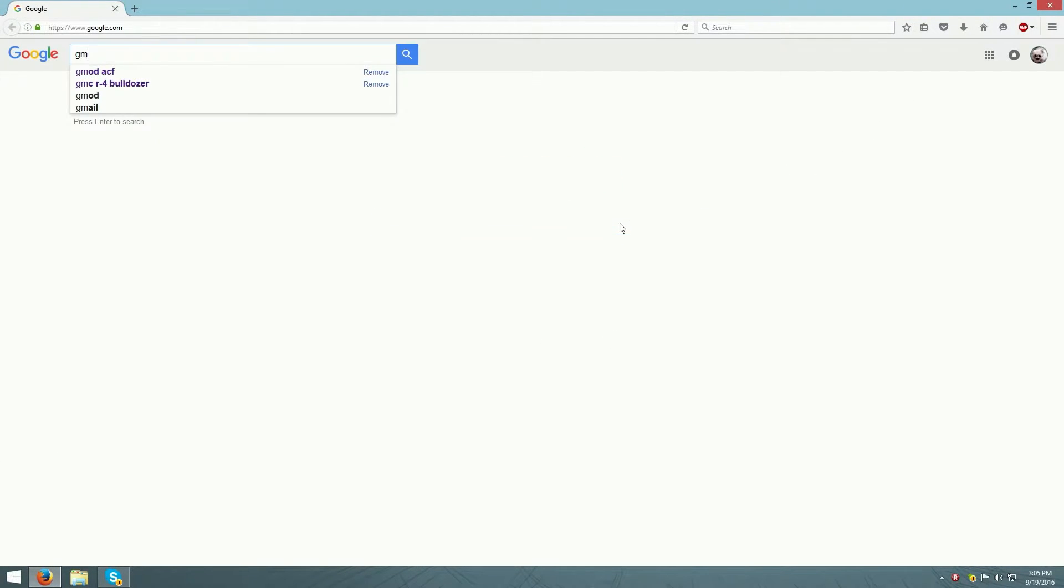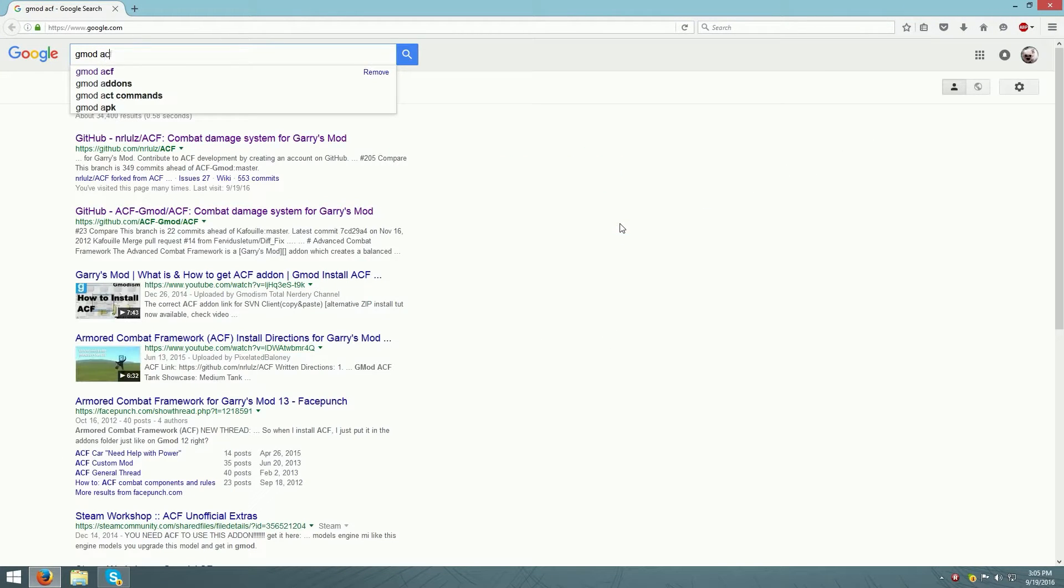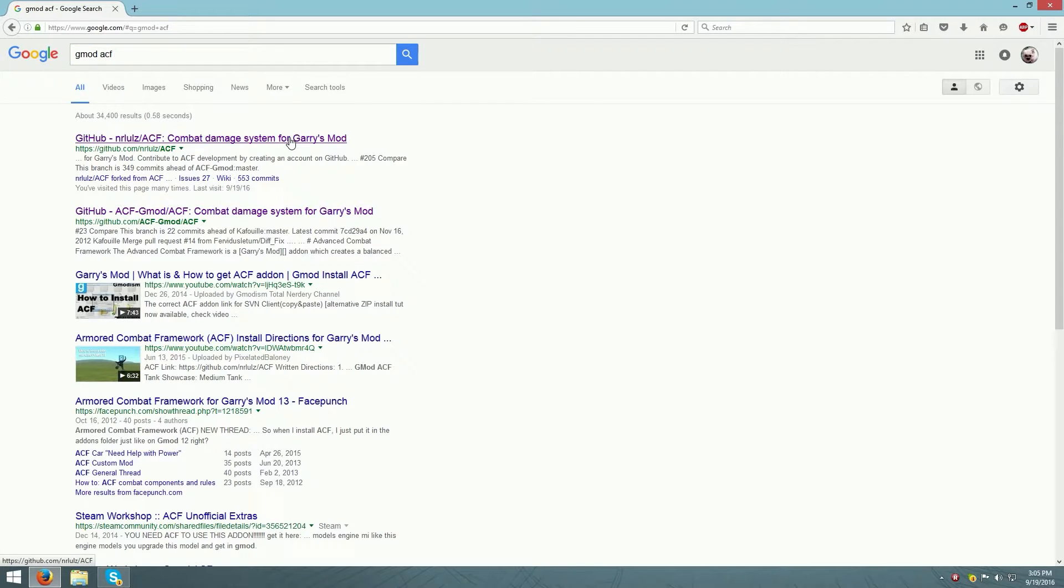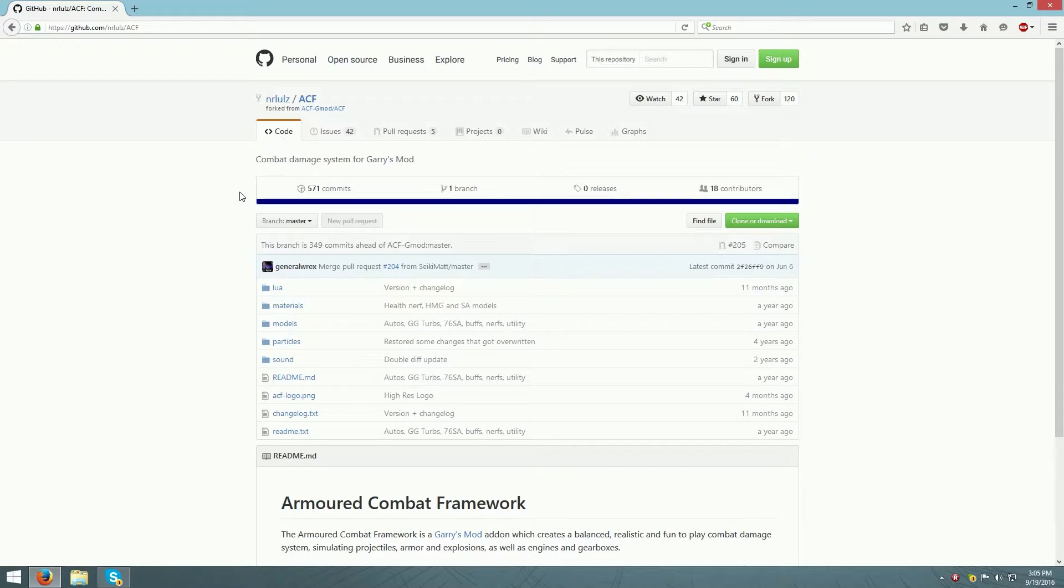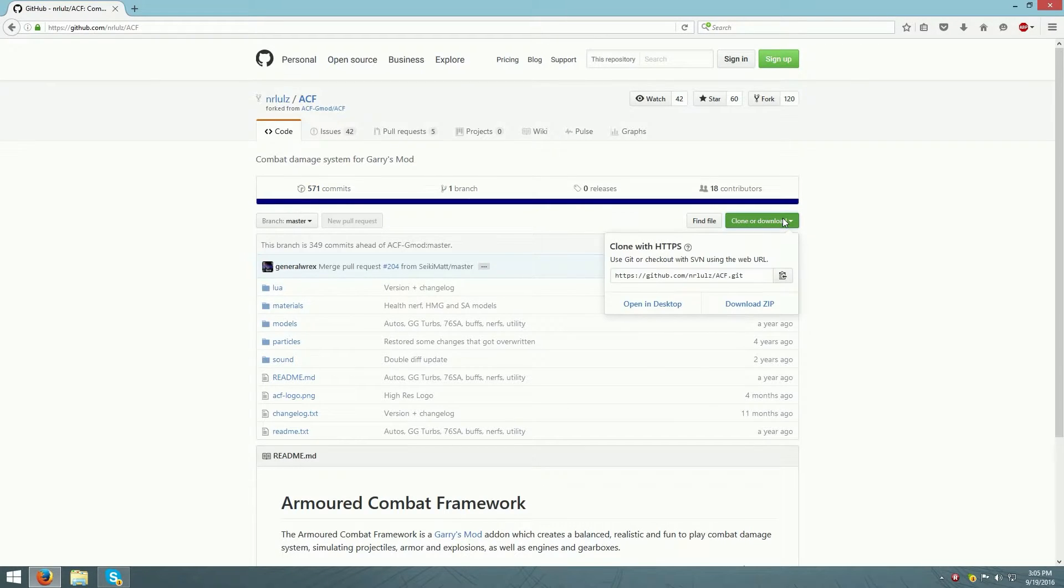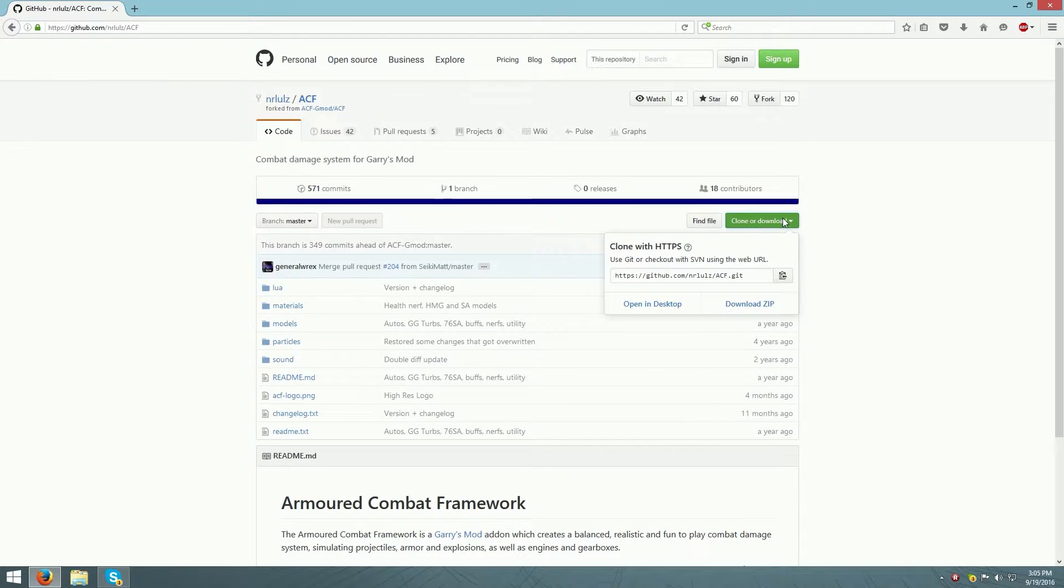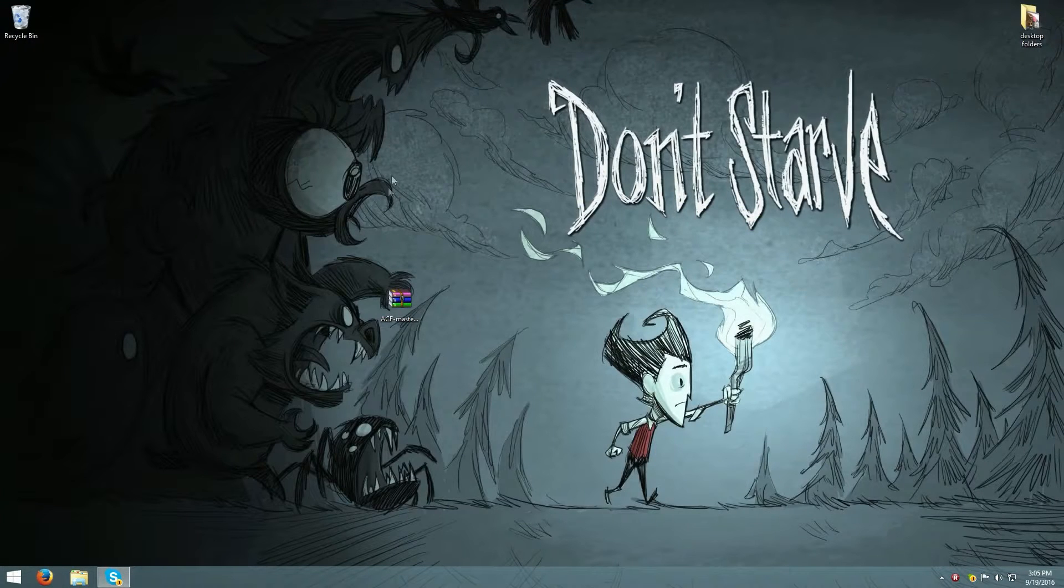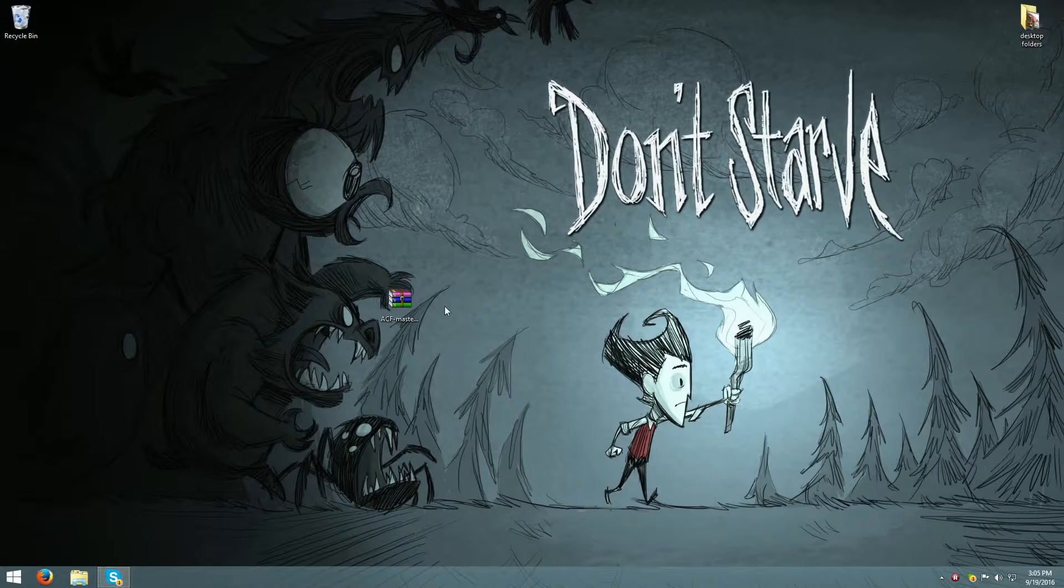Open up the first link, which will also be in the description if you want to click that. Click clone or download, then click download zip. Then you're going to want to drag that to your desktop.